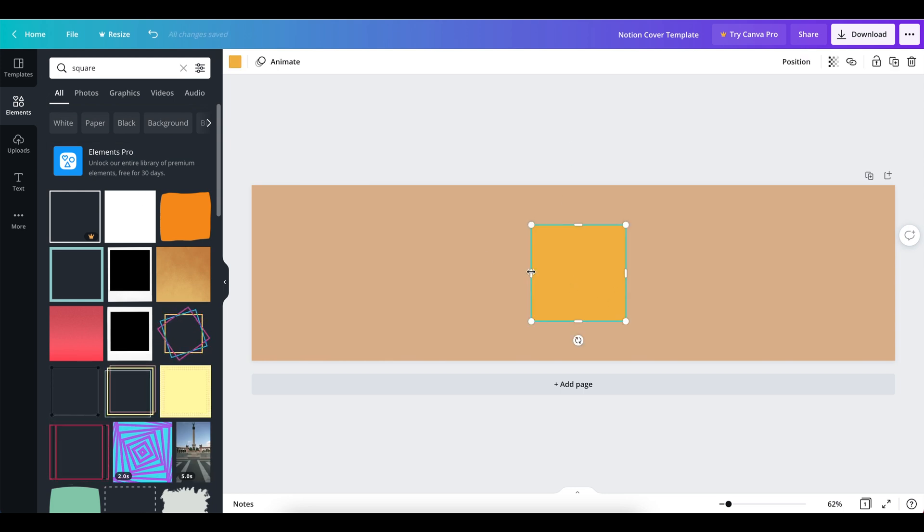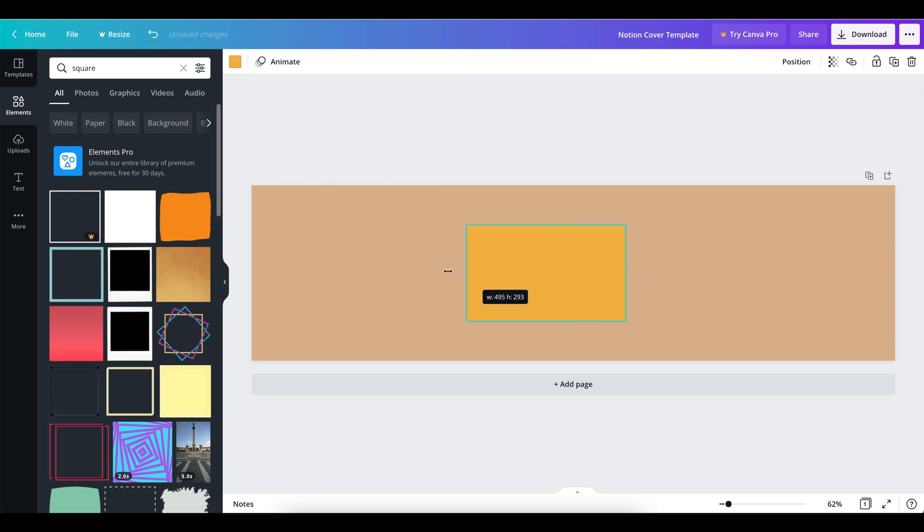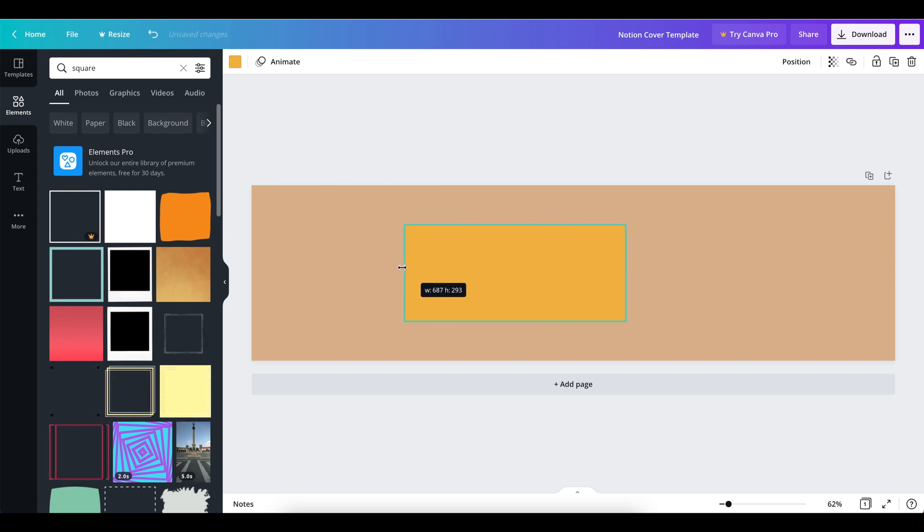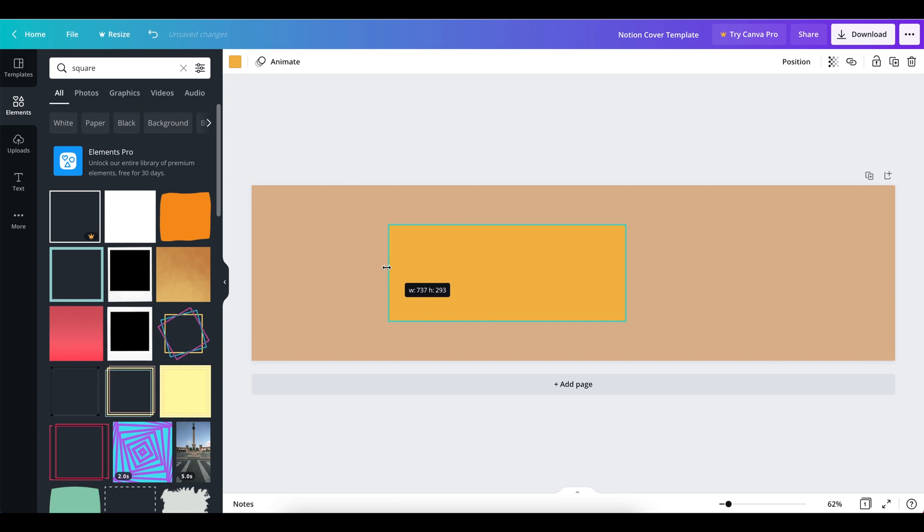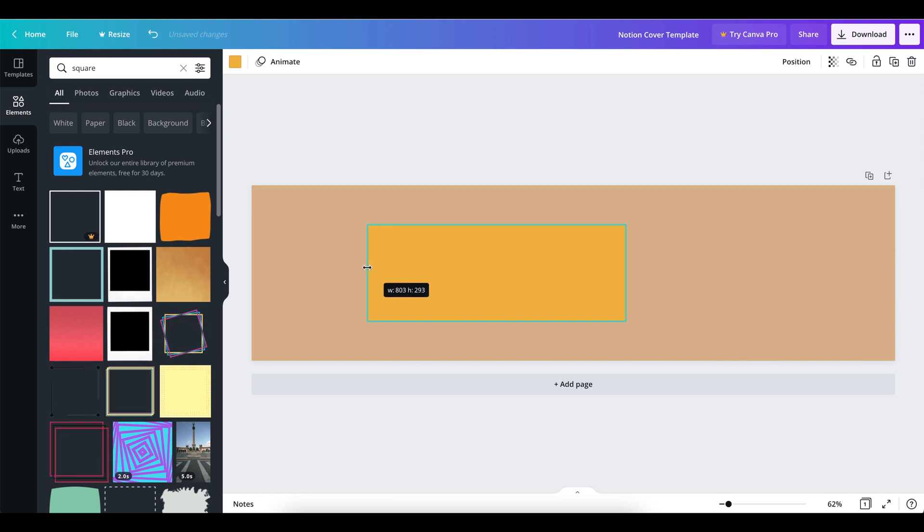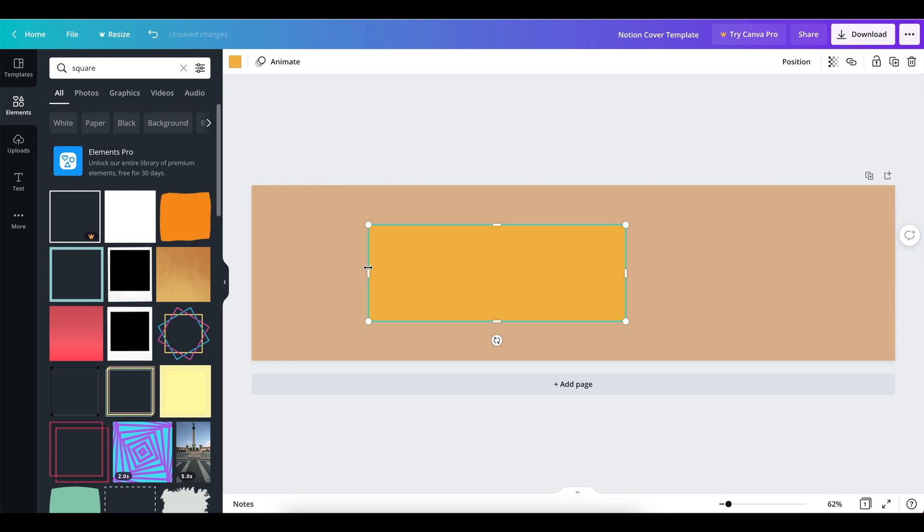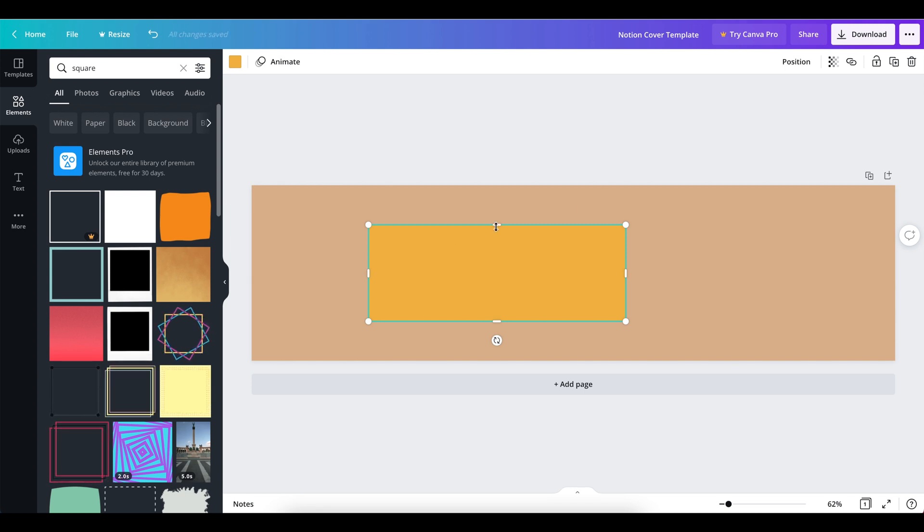We're going to use this square to create a nice safe zone so that we know where we can place all of our text, all of our images, so that we know it's going to be nice central and prominent for any of our different Notion pages on different devices.